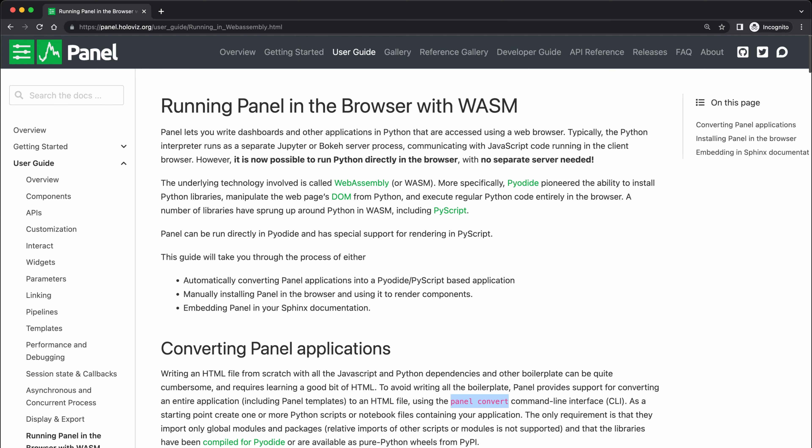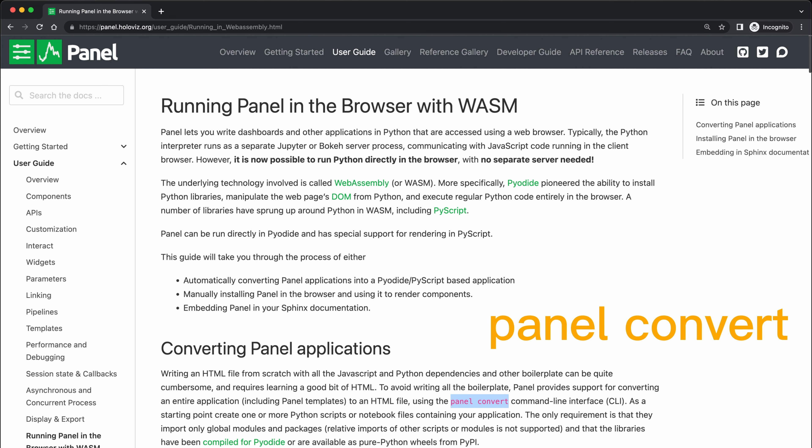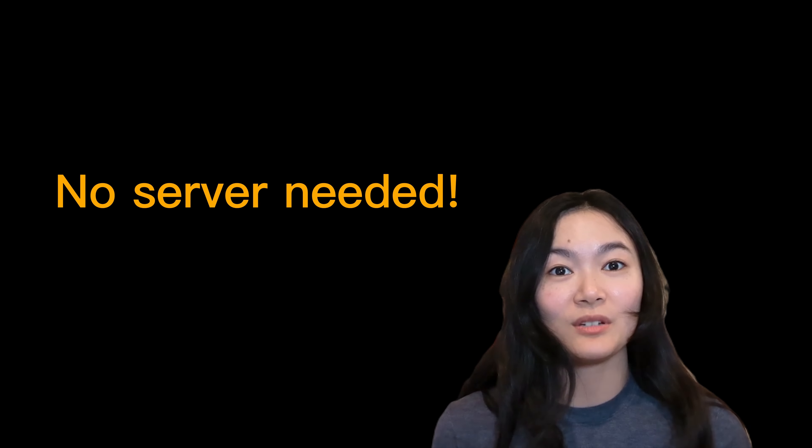And if you are a panel user, you can use panel convert to run your panel dashboard directly in Pyodide or PyScript. The most exciting thing is that everything runs in your browser, no server needed.